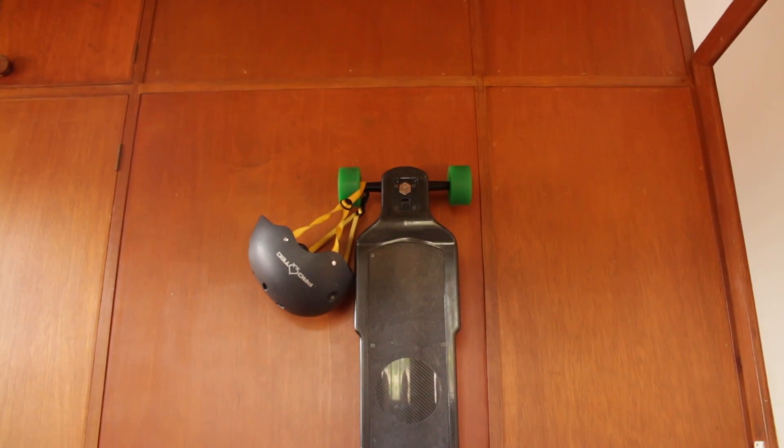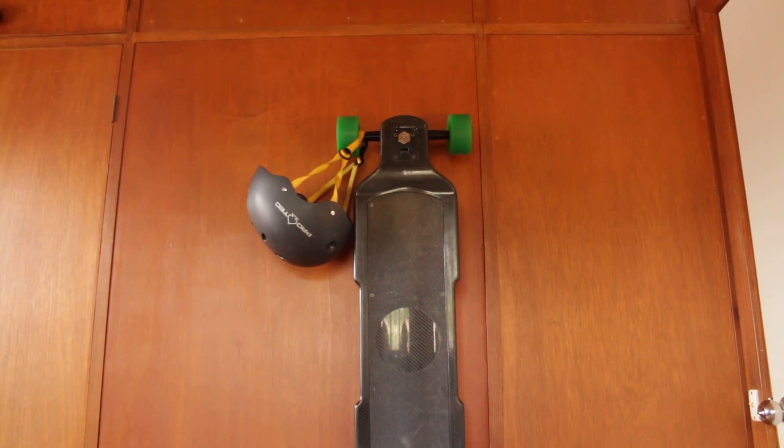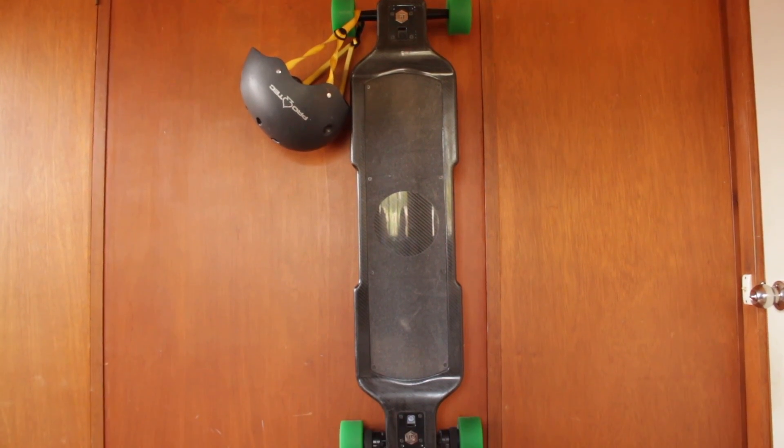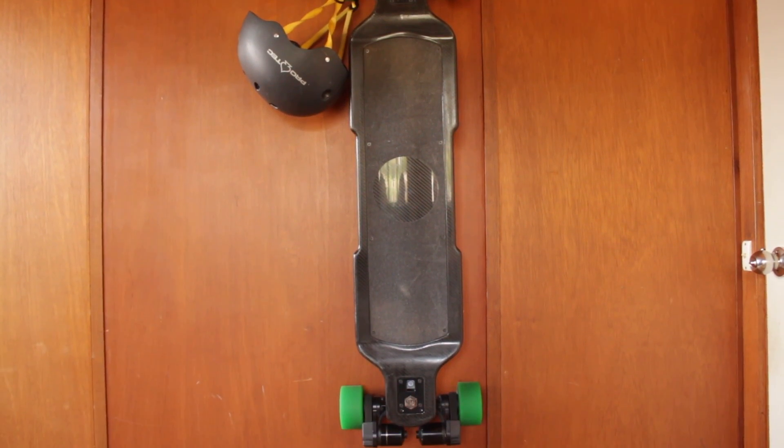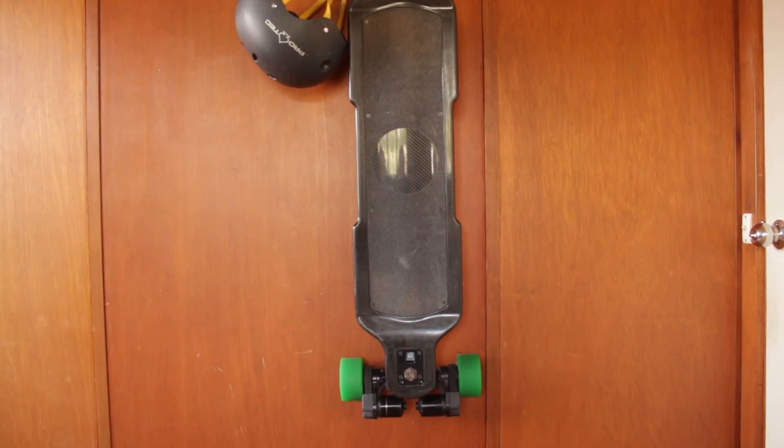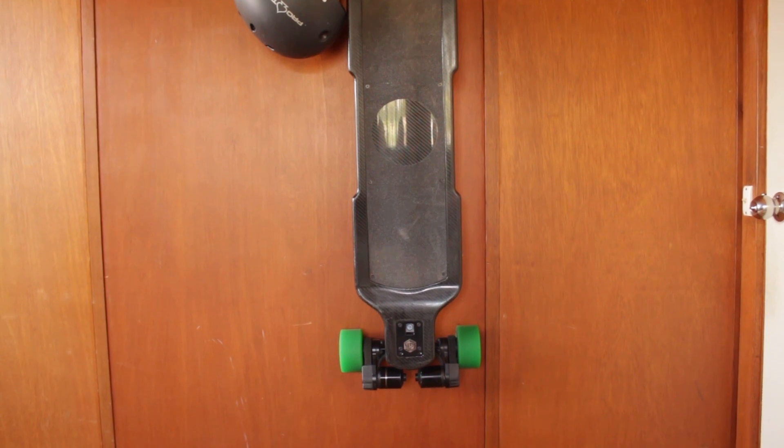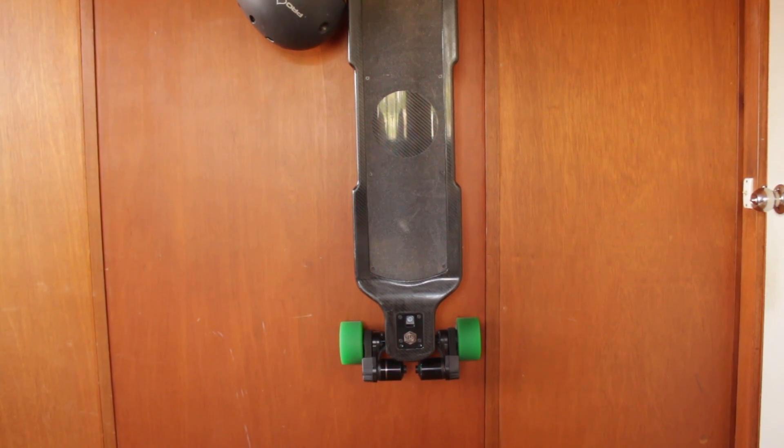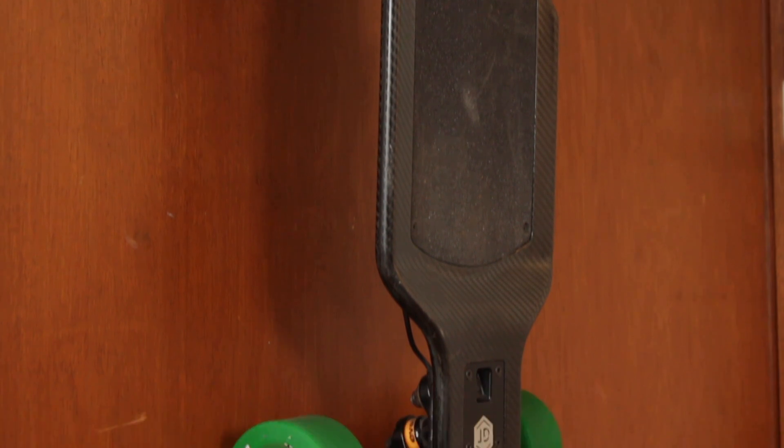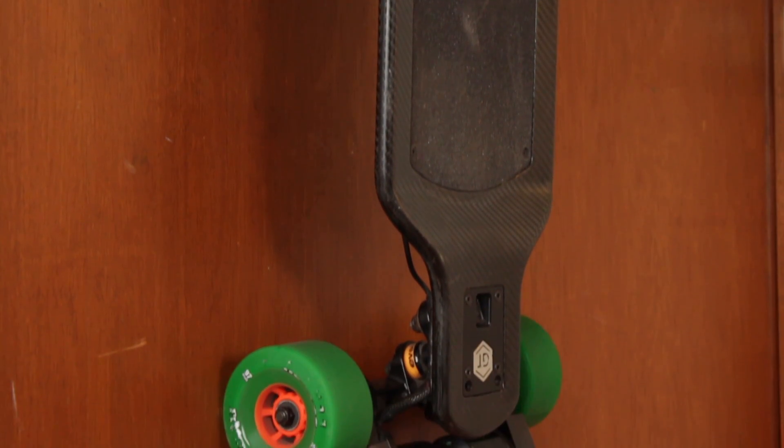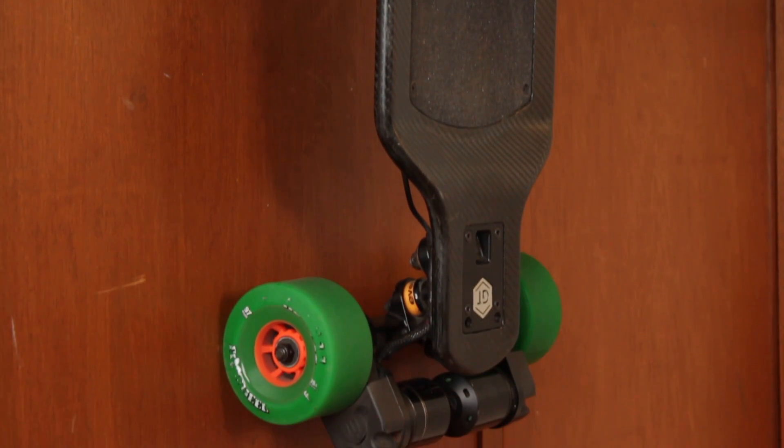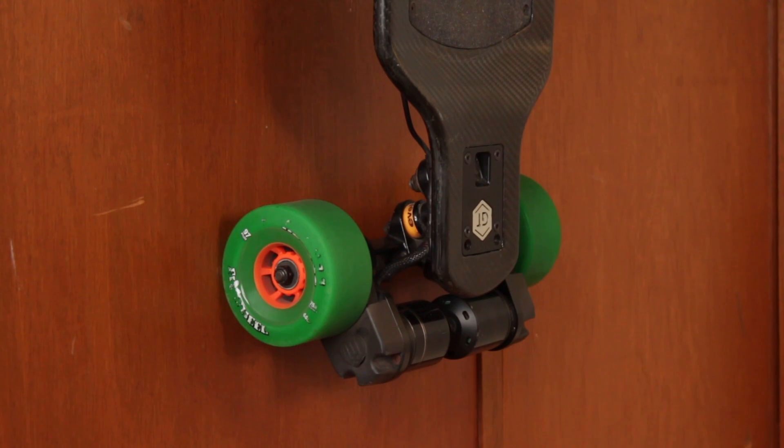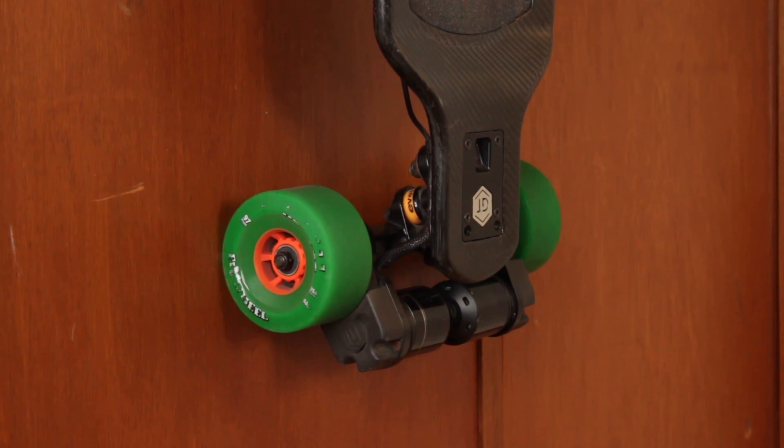Next up is my electric skateboard and this is the Evolve Carbon GT rocking some newly added ABEC 11 97 millimeter wheels for a top speed of up to 42 kilometers per hour however my limit is usually around 36 kilometers an hour and to me the board feels like it's a key feature of my office.